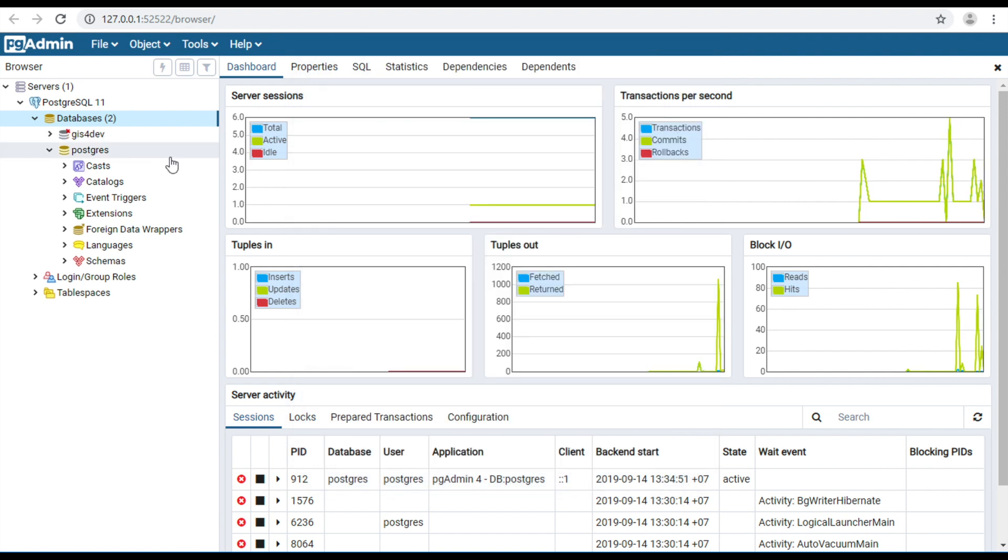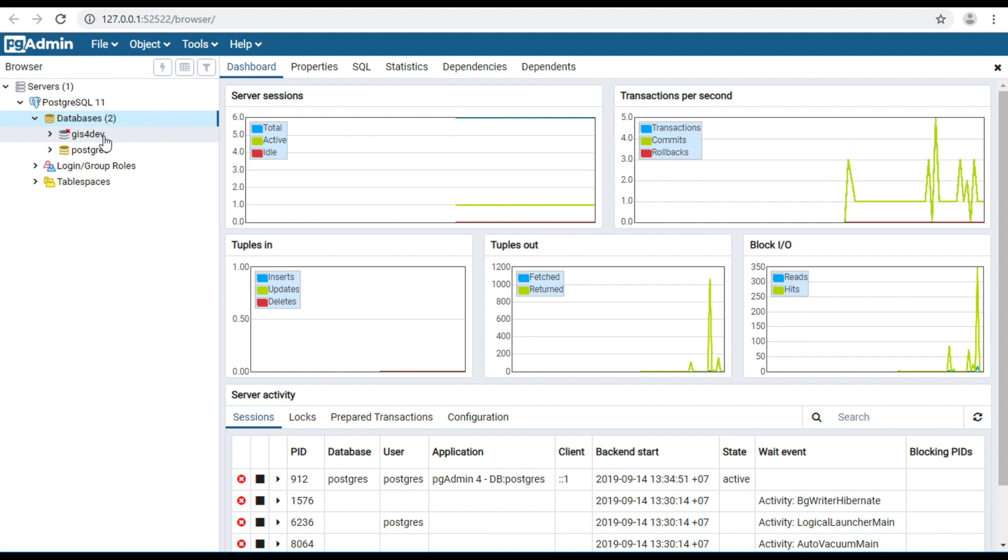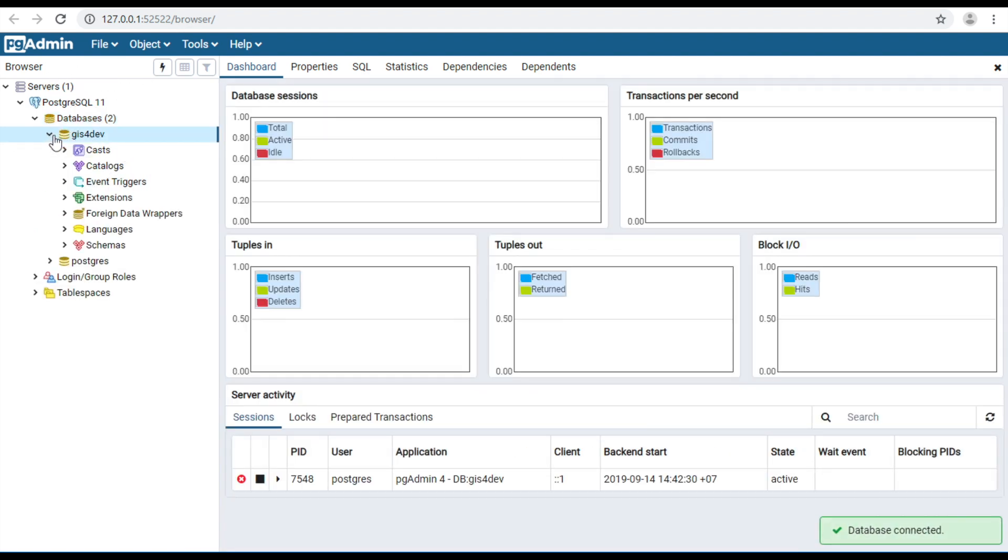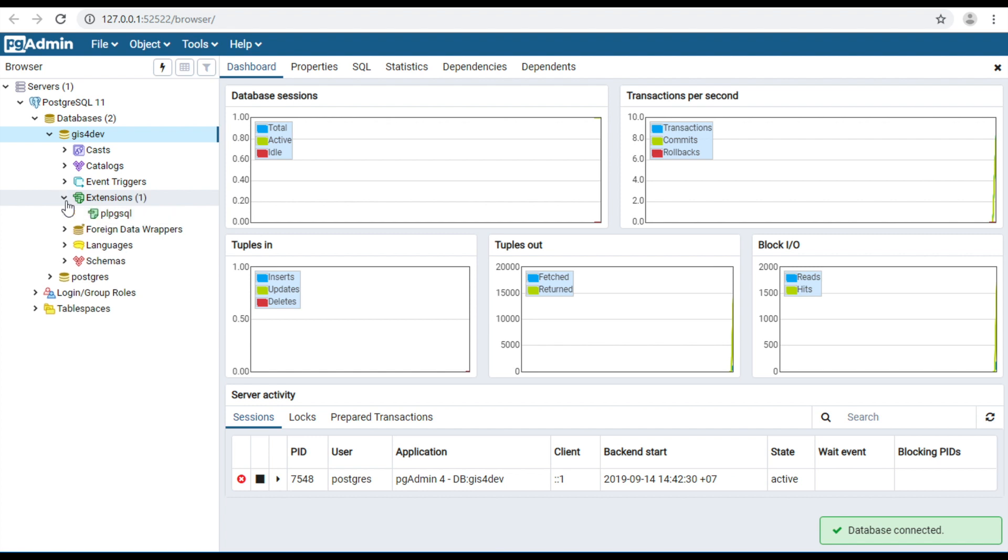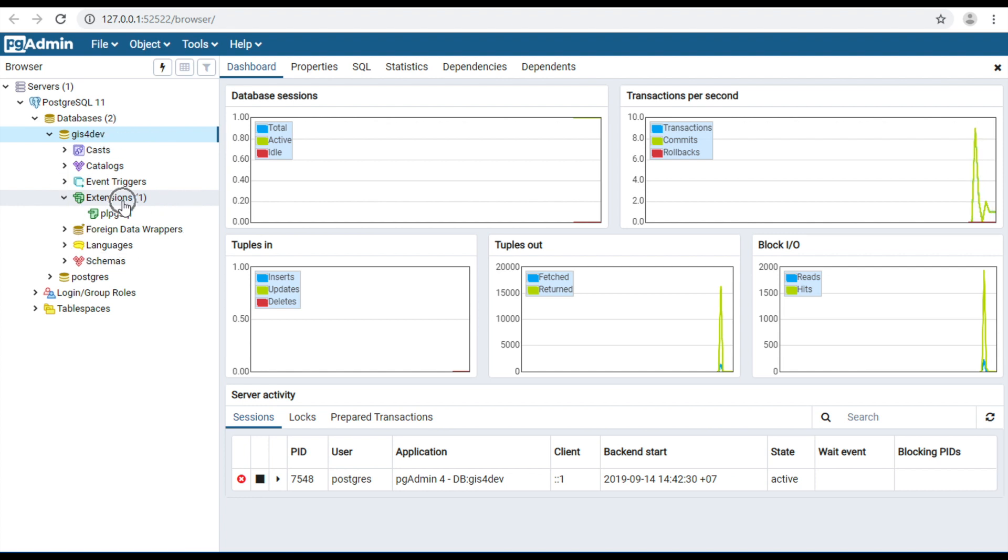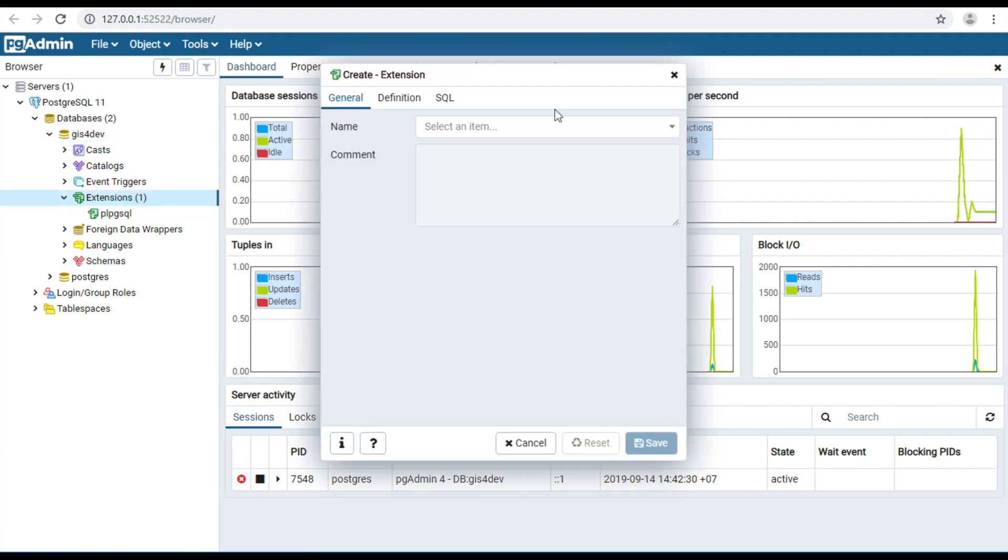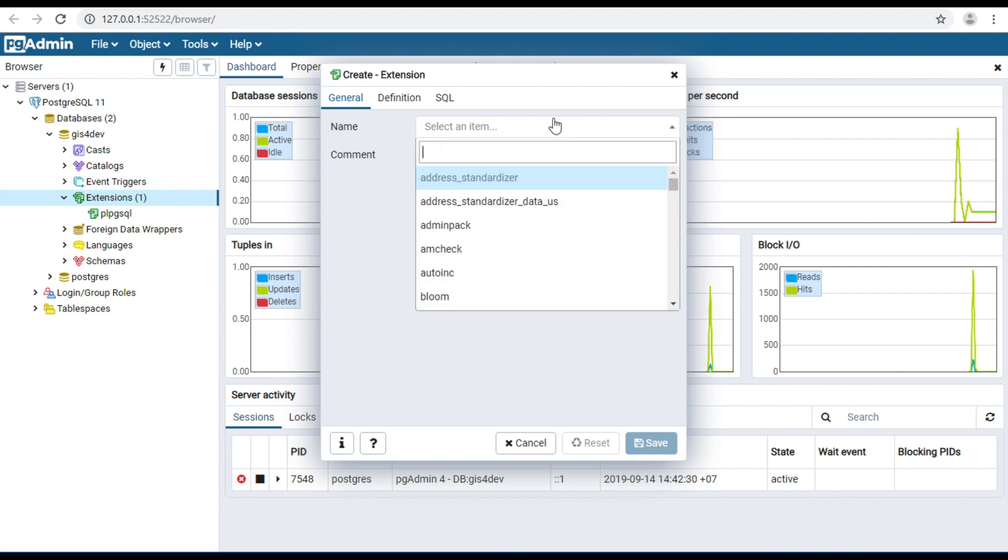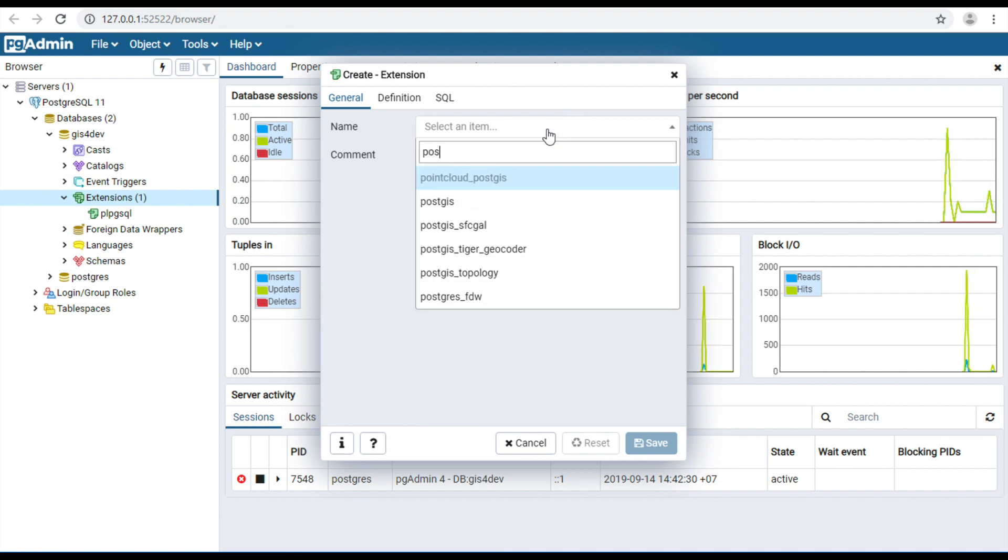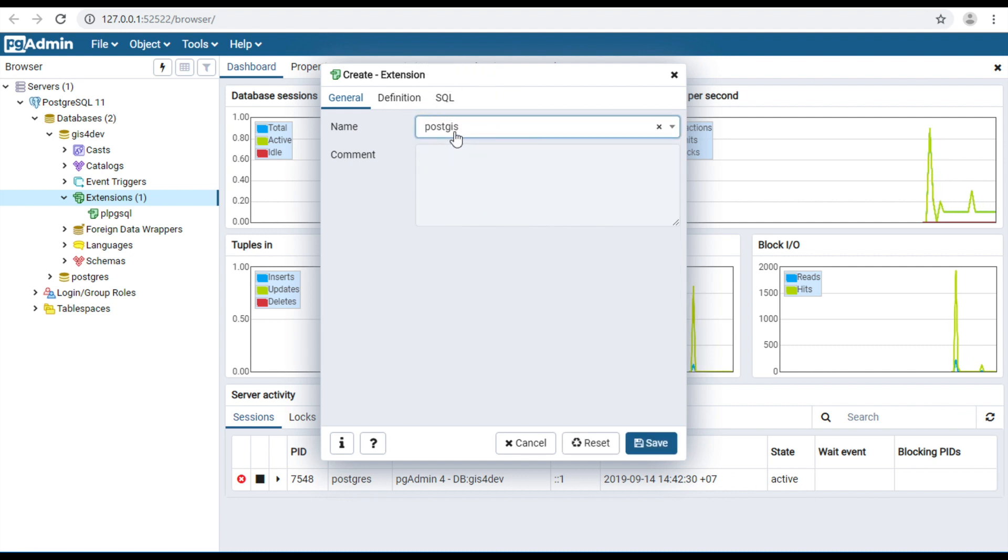Your new database will appear here. Expand and right-click on Extensions. Select create and select extension, search for PostGIS, and save.